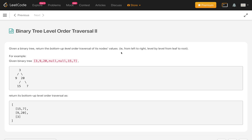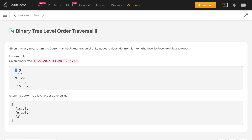Hello everybody, welcome to my channel. Hope you are enjoying the coding. Today is a very famous problem on trees: Binary Tree Level Order Traversal Part 2. In this problem, we are given a binary tree and we have to print the level order traversal not from root to bottom, but from the leaf nodes up to the root. The nodes should be in order from left to right. So for this tree we have to print first 15, 7, then 9, 20, then 3. We have to return these in a list of lists.